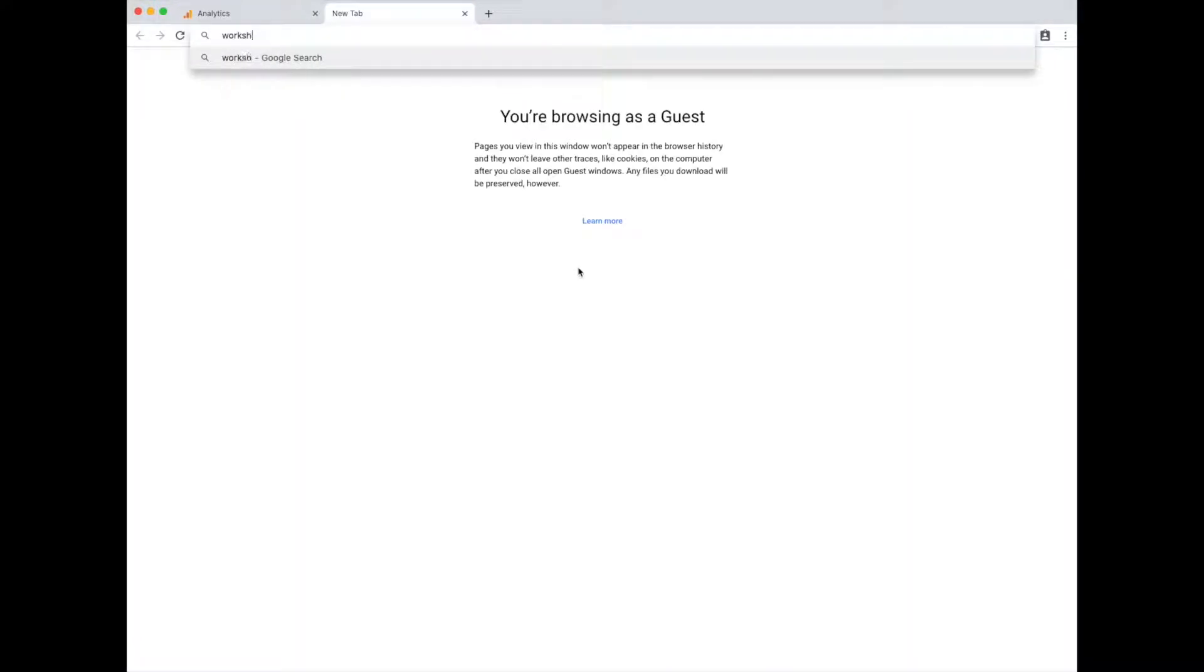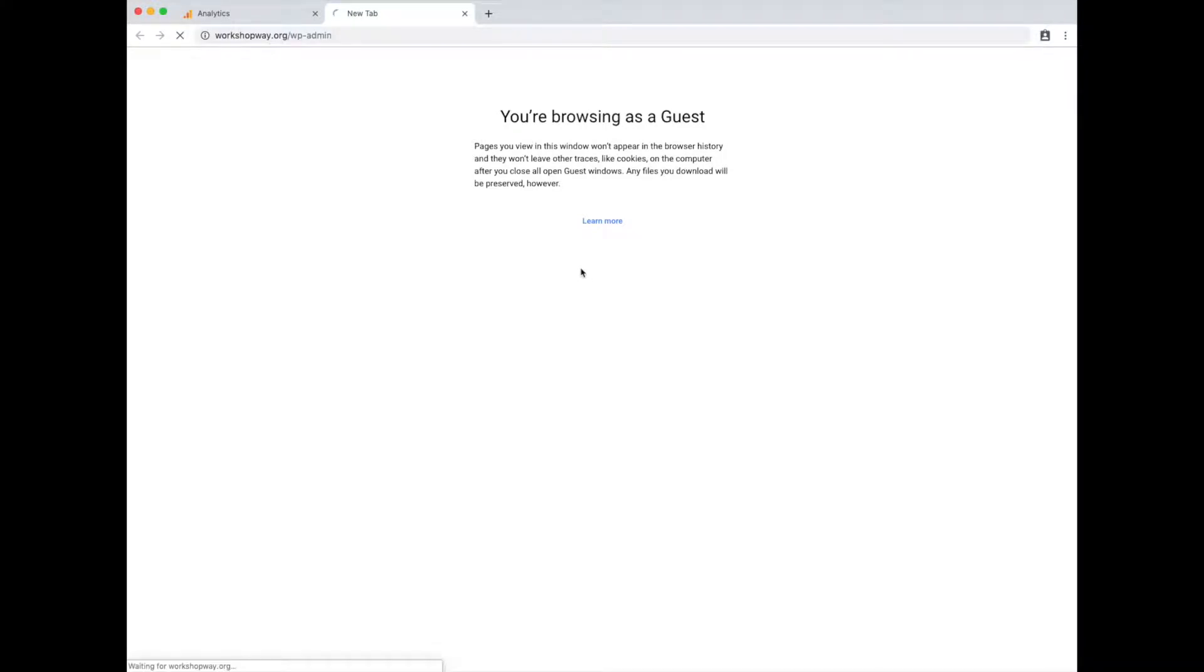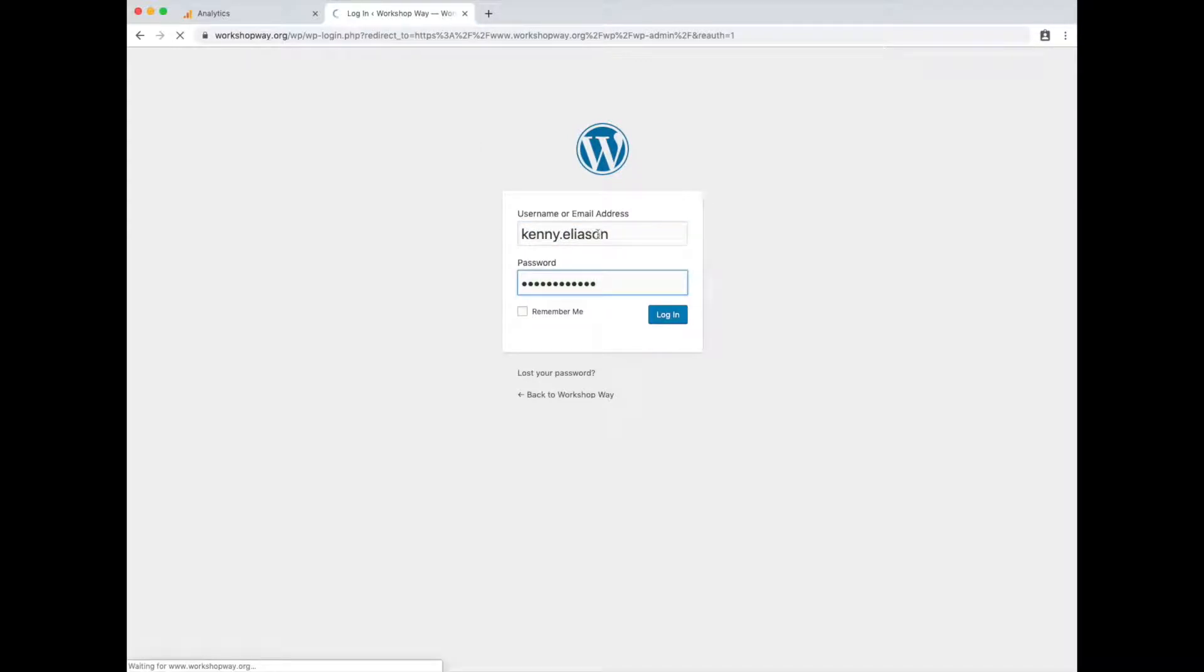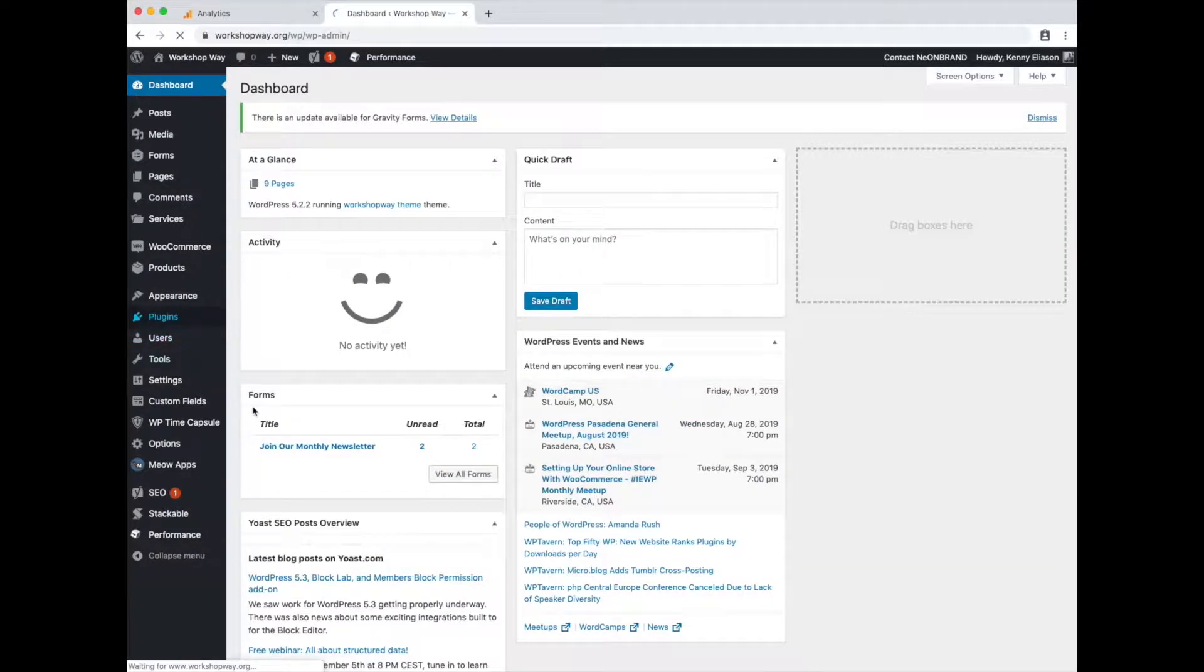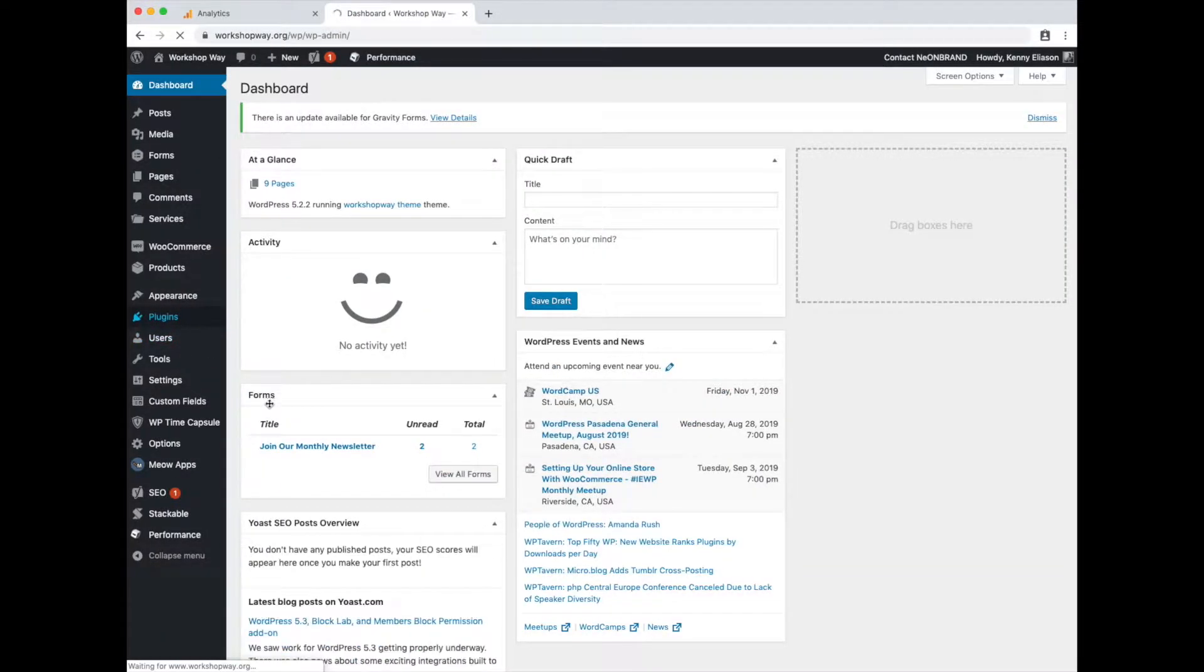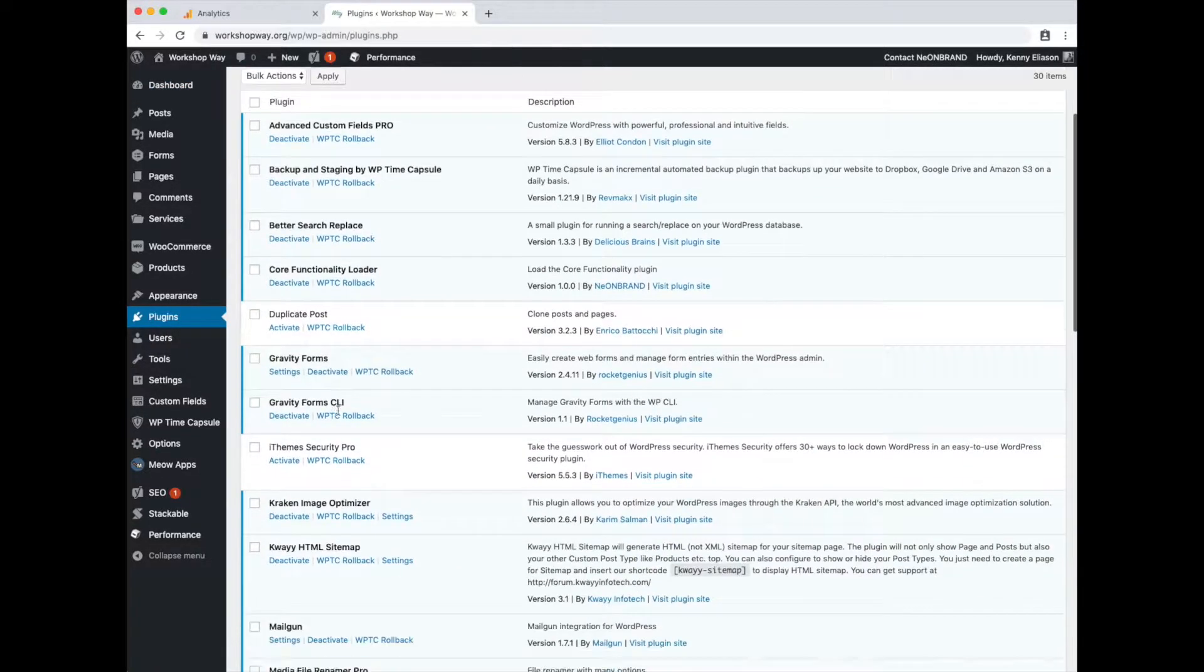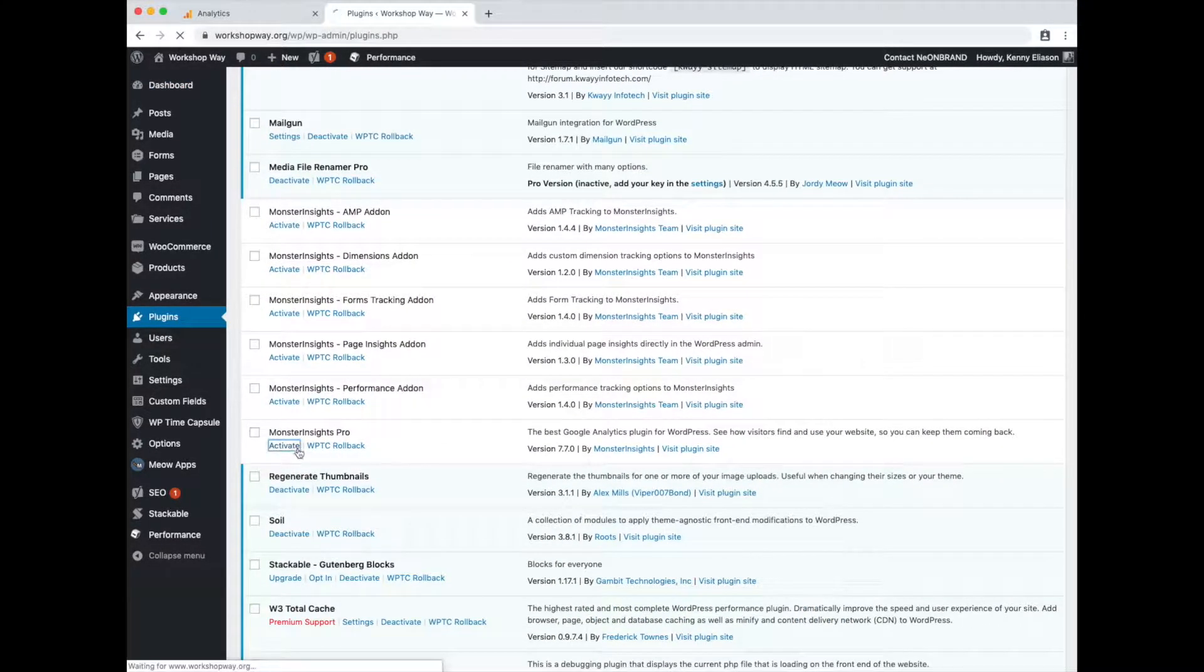The plugin we actually use is called Monster Insights. So I'll go ahead and show you how to set that up. Login. Enable the plugin. Love Monster Insights for a lot of reasons. Definitely recommend it. Hit activate.